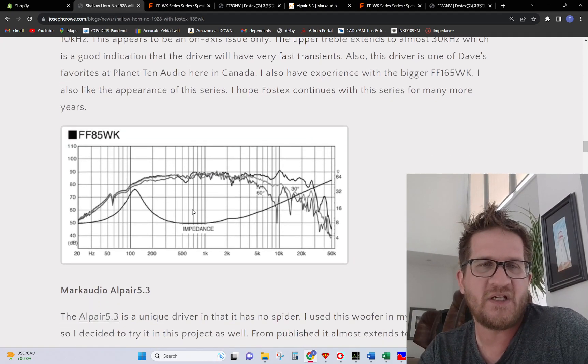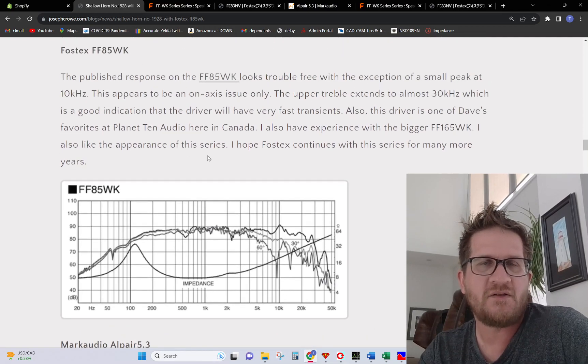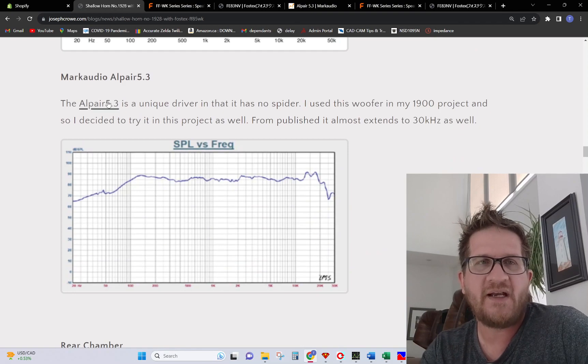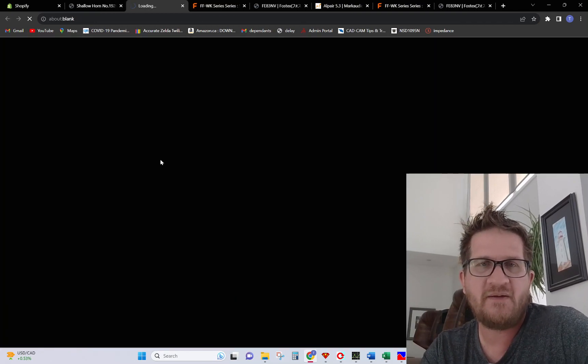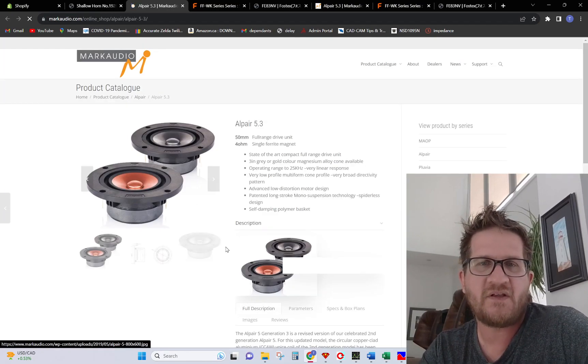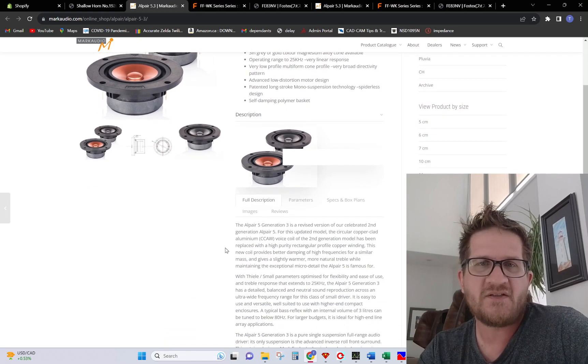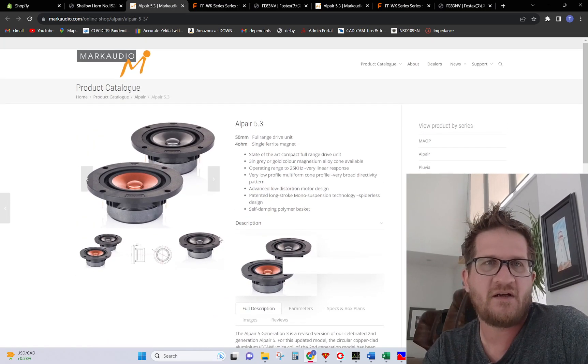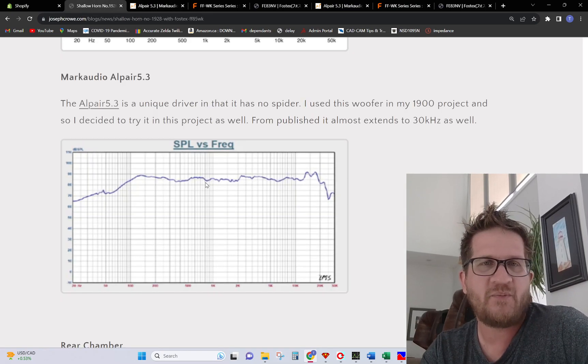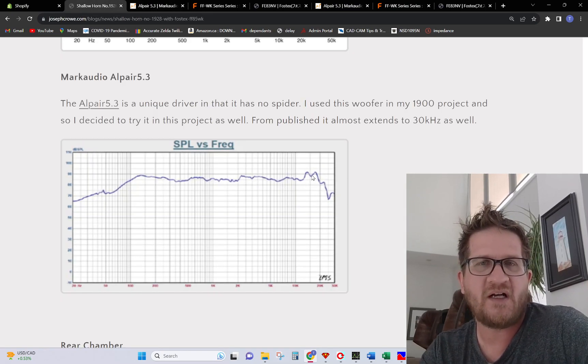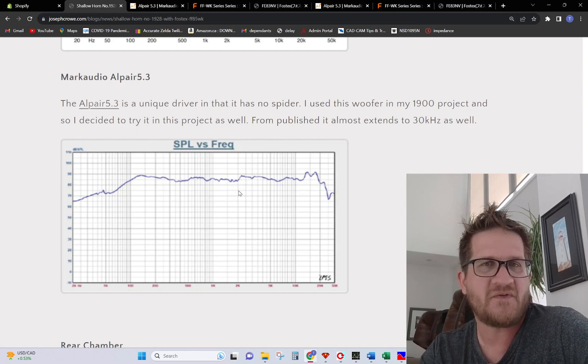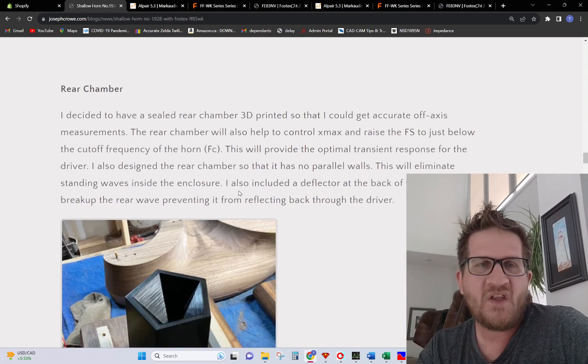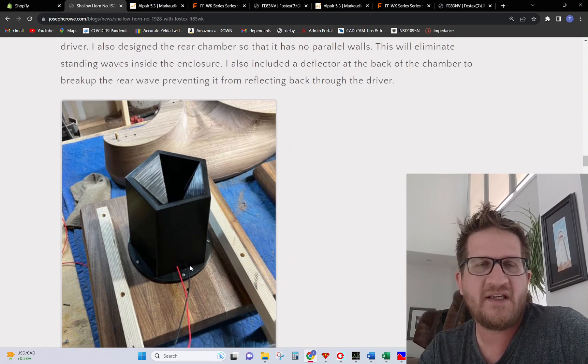The third in the lineup is the Alpair 5.3, this is the one that doesn't have the spider. It also provides excellent objective test data with no surround dip. You don't see a surround dip in this driver and then the breakup doesn't appear to occur until about 15 kilohertz.